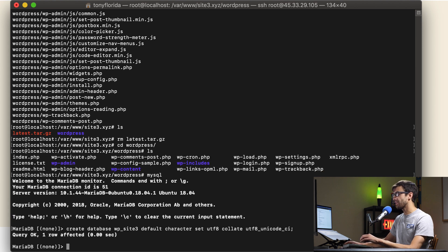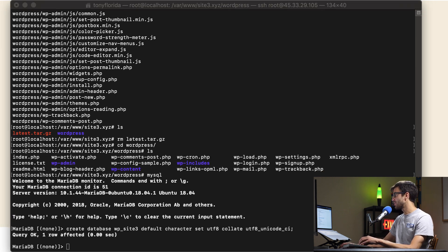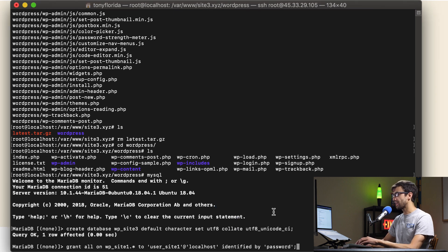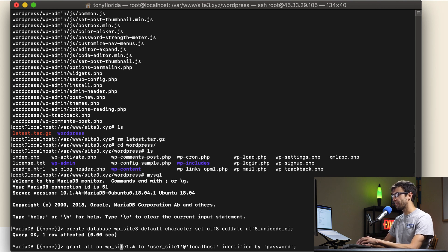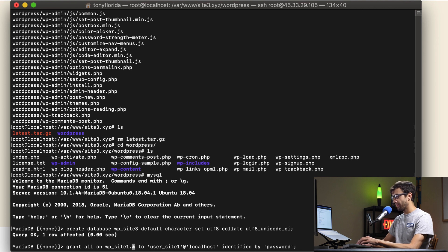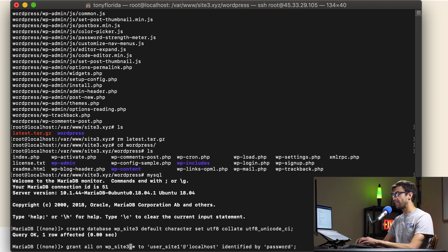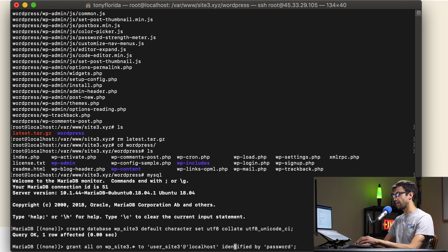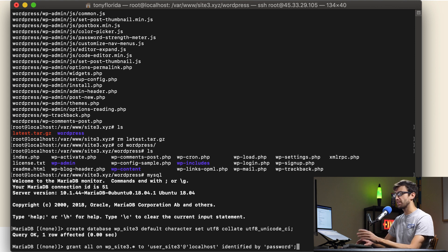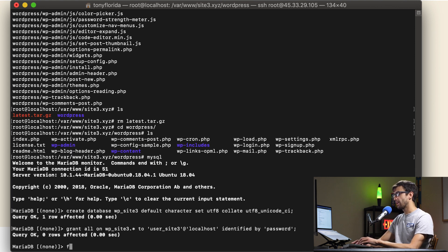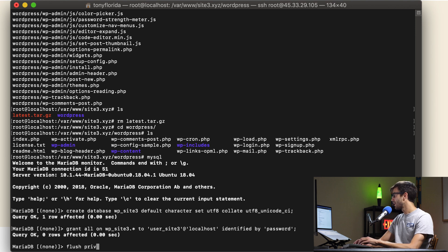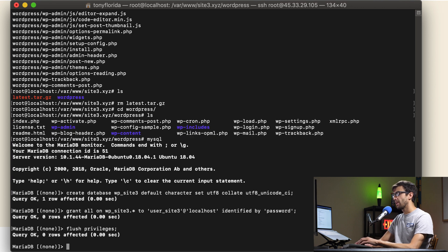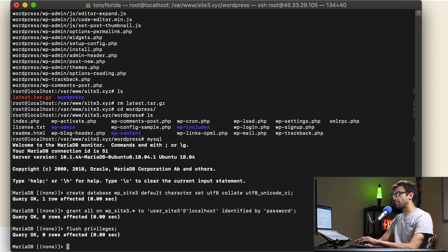Okay so that created that database. The next thing we want to do is to make a user and give it some privileges. We're going to grant all privileges on this database all tables which is the star to the user named user_site3 at localhost identified by password, not secure but just for the demonstration. Do that and then we'll flush privileges. So basically what we did was we created a database and we added a user.